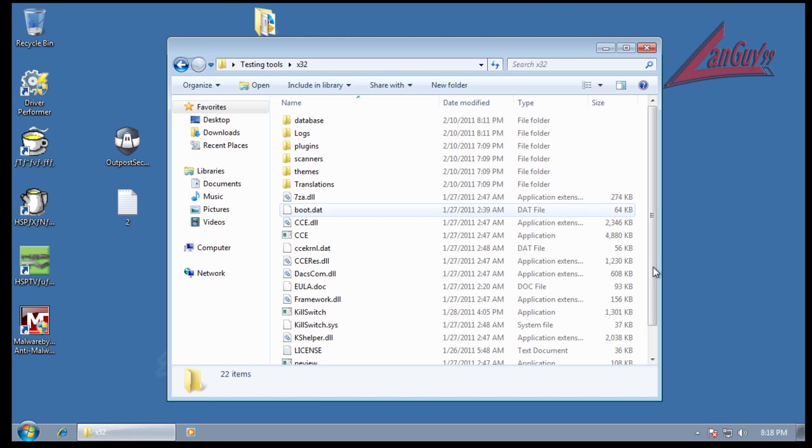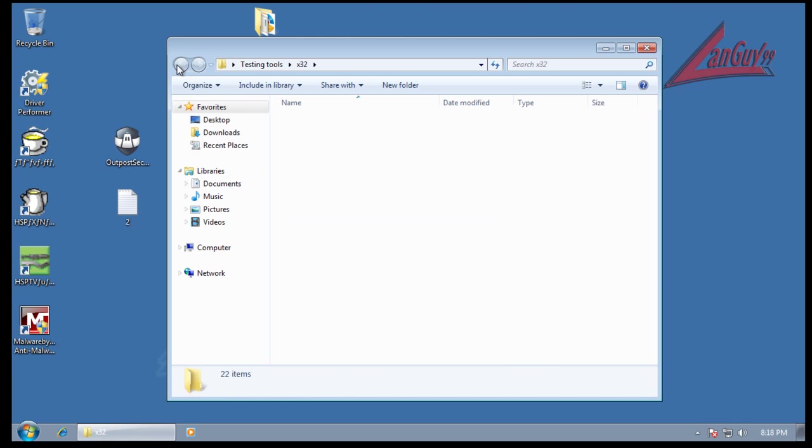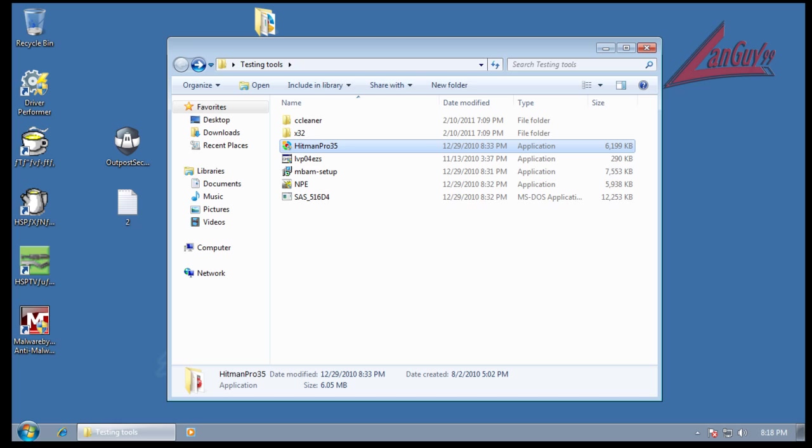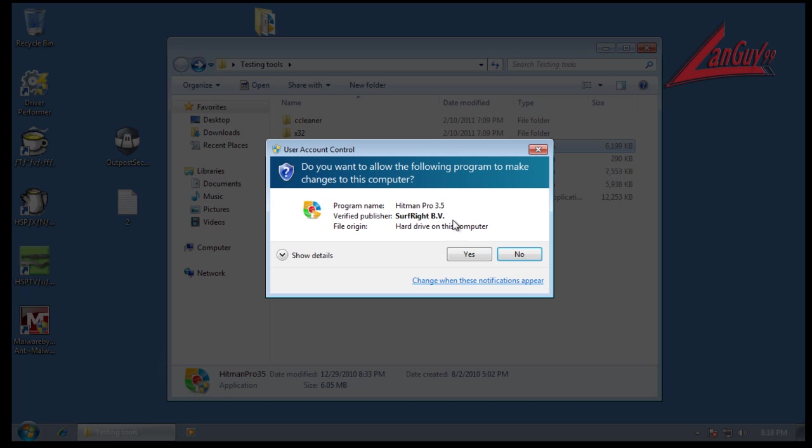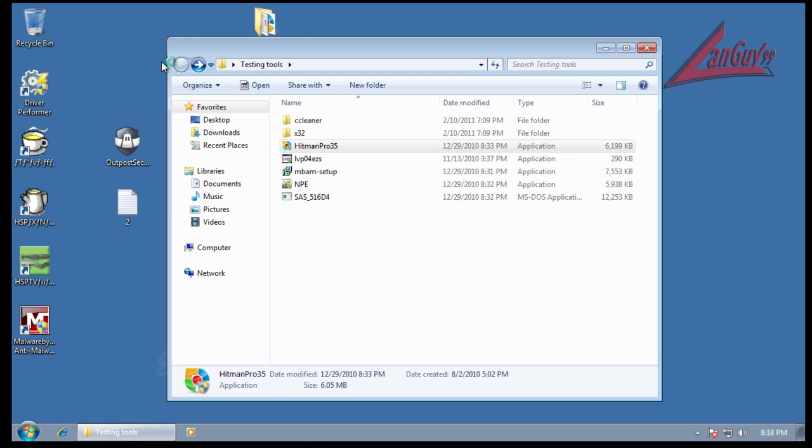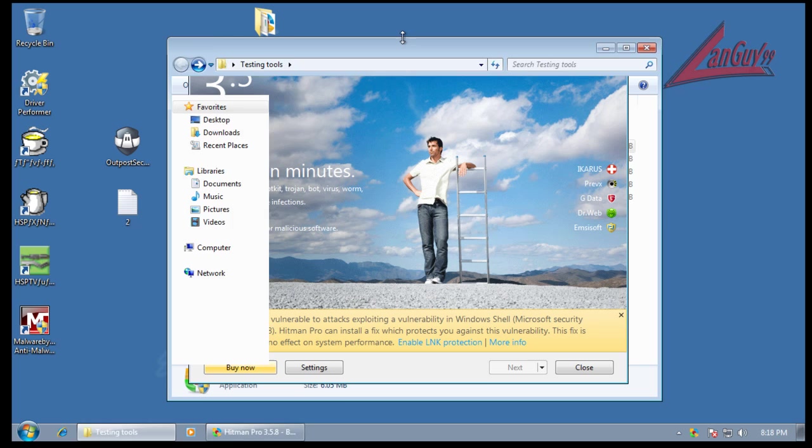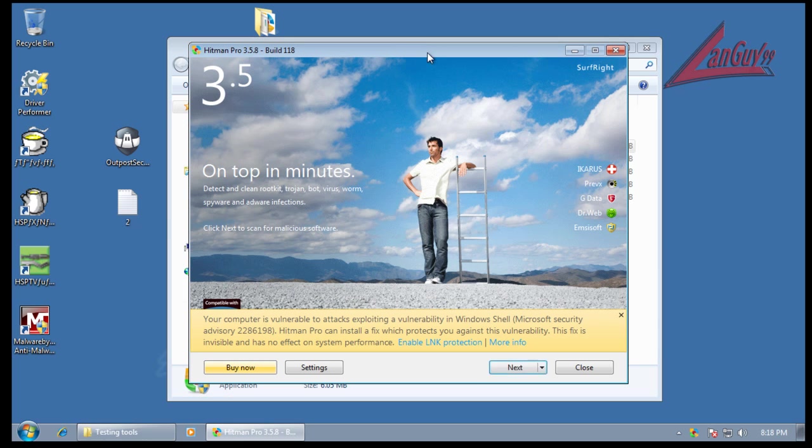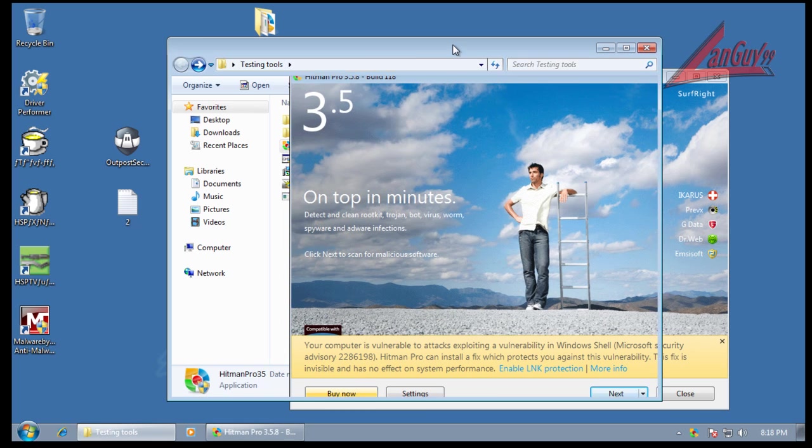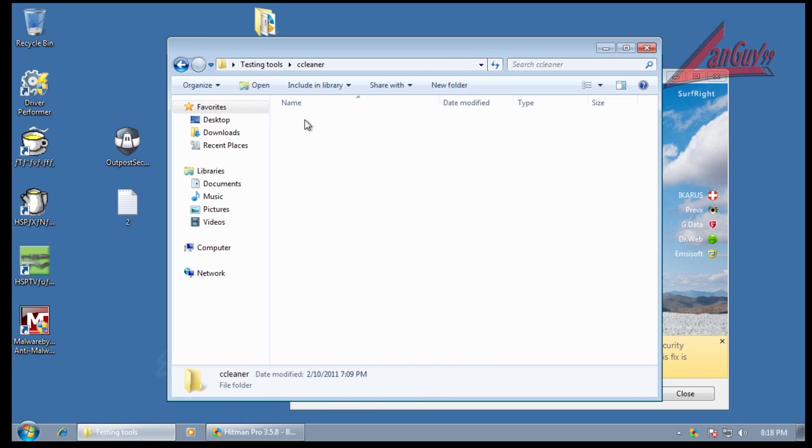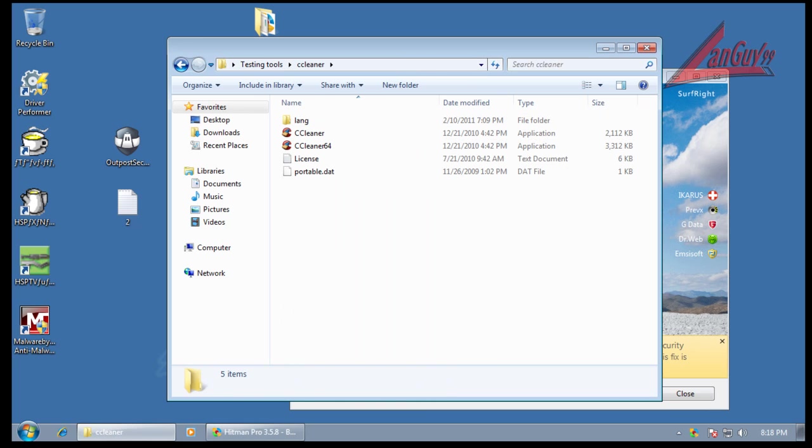Okay, so now let's see. Let's do a scan with Hitman Pro, but first I'm going to scan with CCleaner just to get everything out of the way. And I'll be right back with the results.